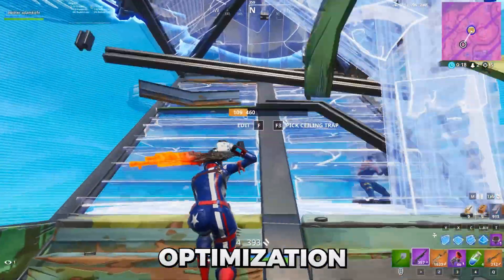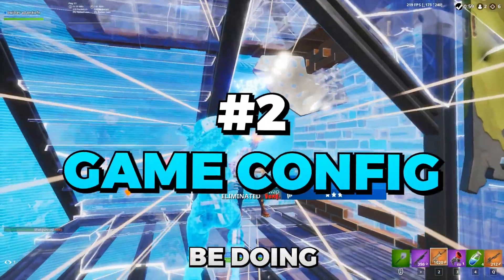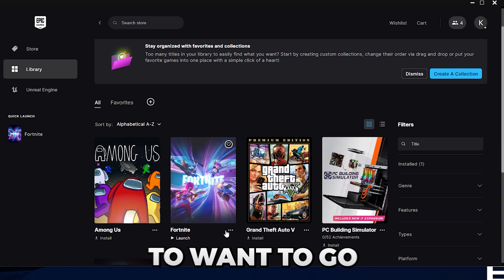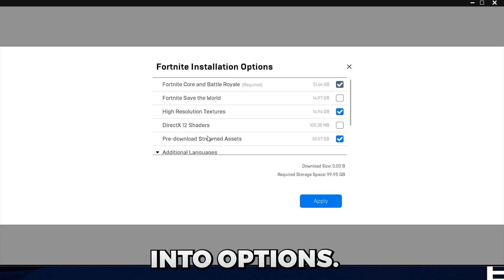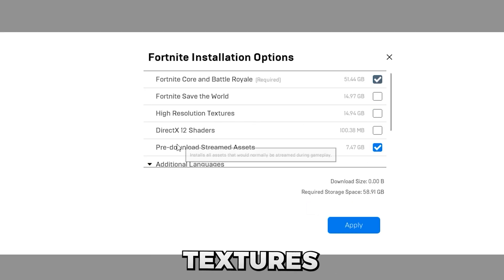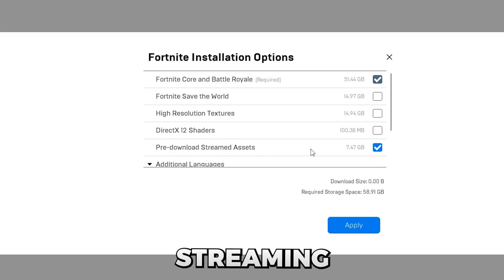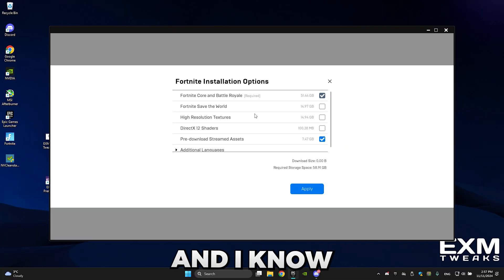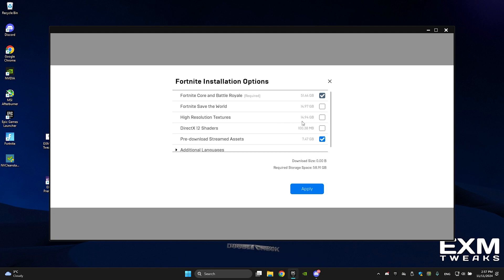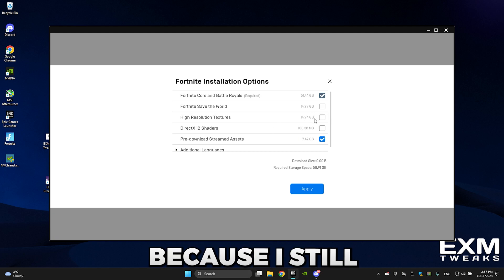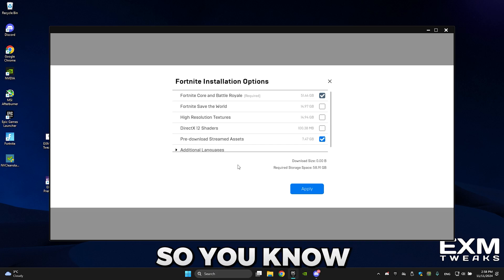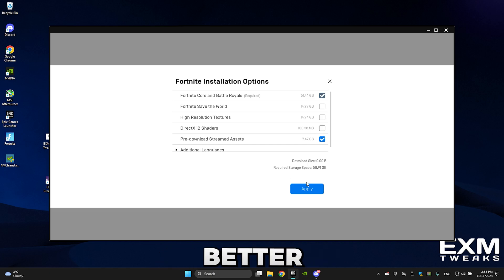The next Fortnite-related optimization is opening the Epic Games Launcher. Go into Options and in there uncheck High Resolution Textures and make sure Pre-Downloaded Streaming Assets is checked. I know 99% of you already know this, but double-check because I still see people with high resolution textures downloaded — it's always better to check.